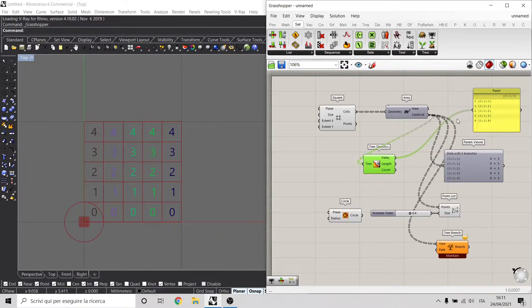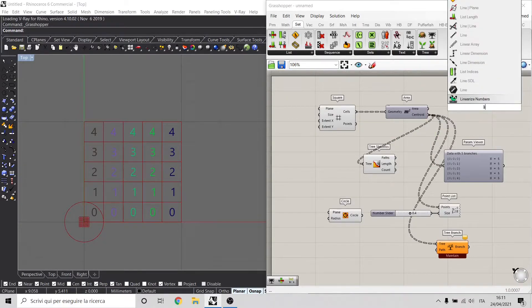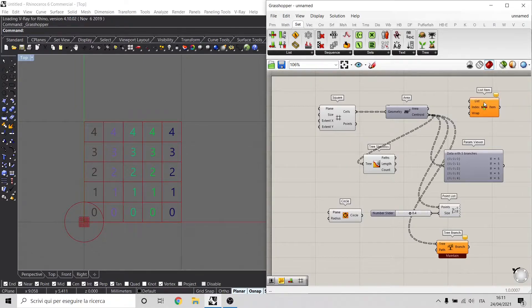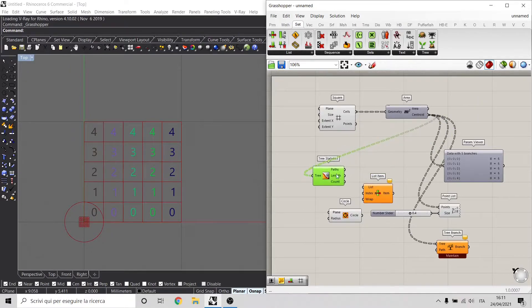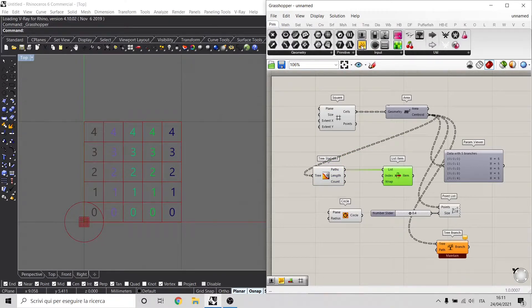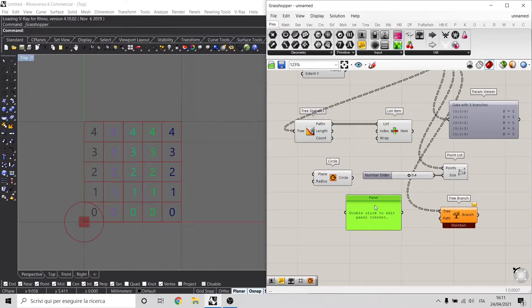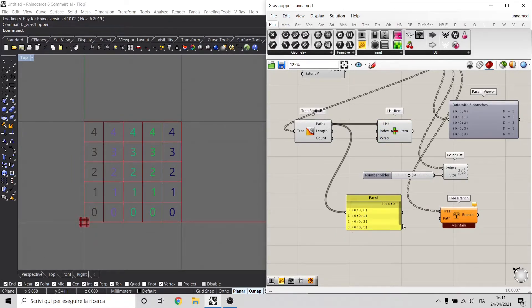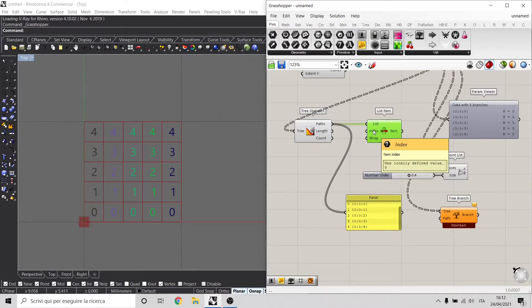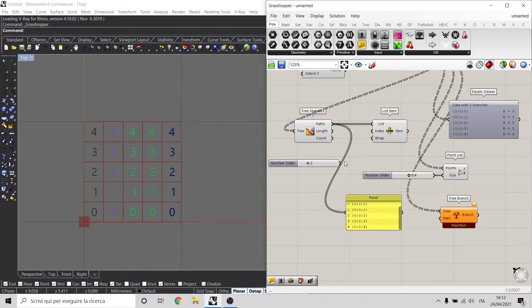But I need to select, for example, the first one. Let's use another component called List Item. This List Item component basically selects one specific index inside my list. Let's get this path here for my list and analyze with the panel so we can see in real time what we are doing. We have this path with five elements inside. I'm telling this component, take this list, and I want the index 0, because by default it gets the index 0. But I can change the index to 2.